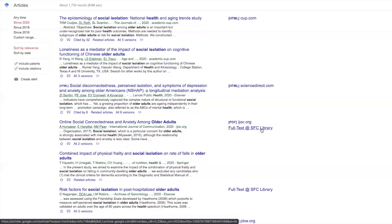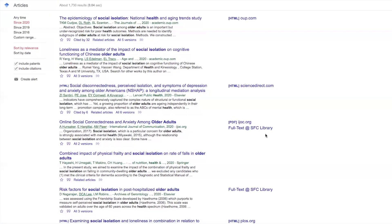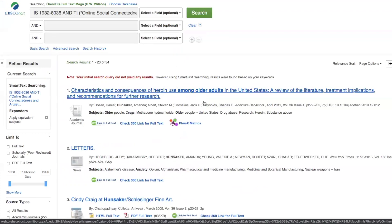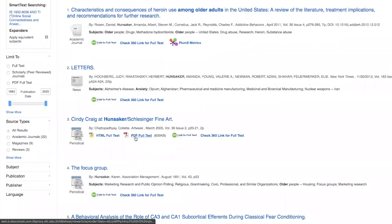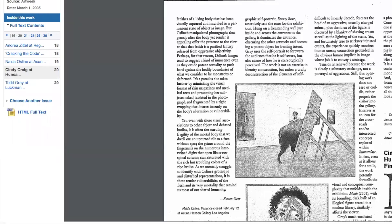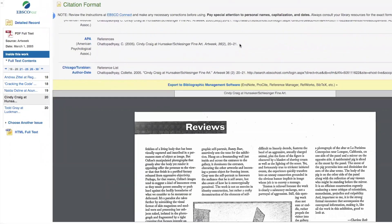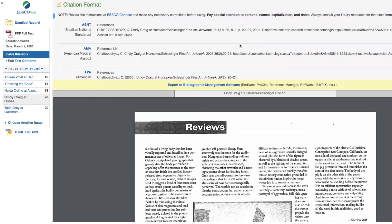How do we cite these articles? If you want to use an article from our library, click on the library link, authenticate yourself from off campus, and you're in. Look for the full text. In the right sidebar, click on the yellow 'Cite' icon. Choose the citation style. Just make sure that you format it correctly, because a lot of the time the citations are not formatted correctly. You'll want to go to the library homepage at library.sfc.edu.